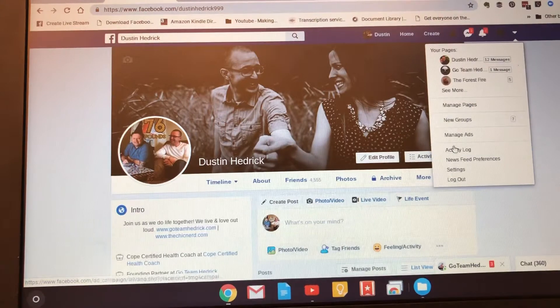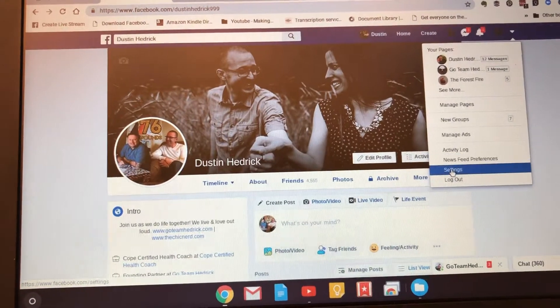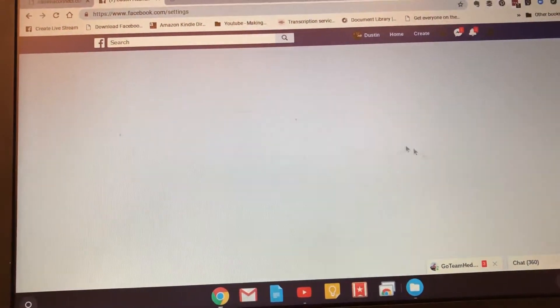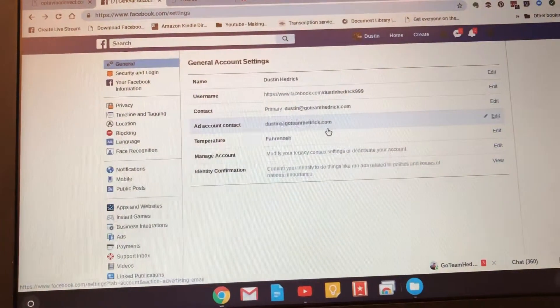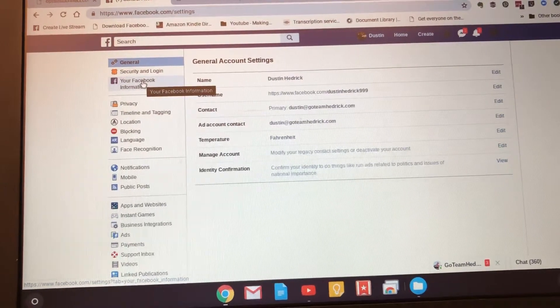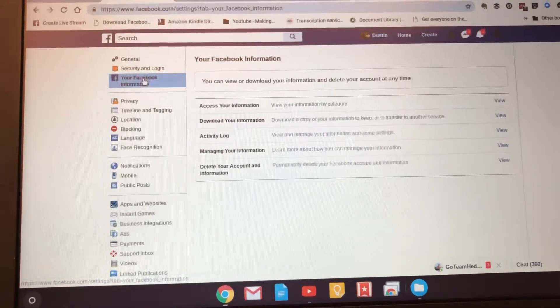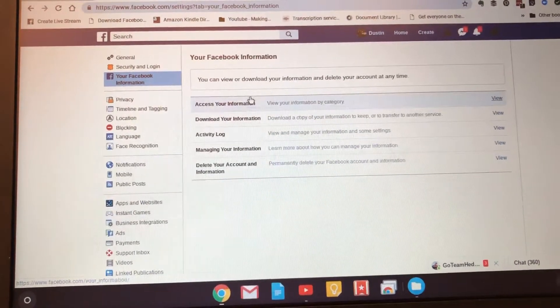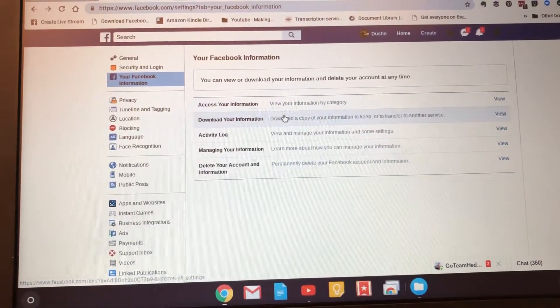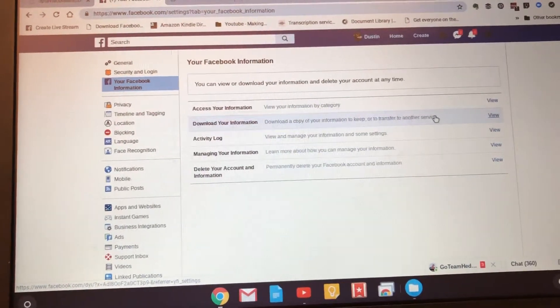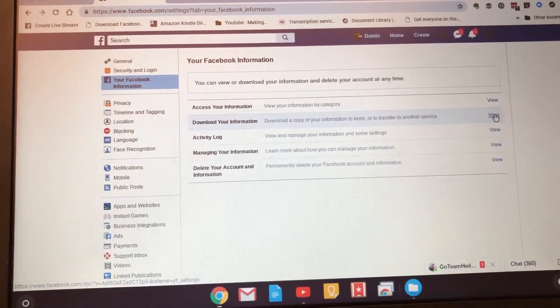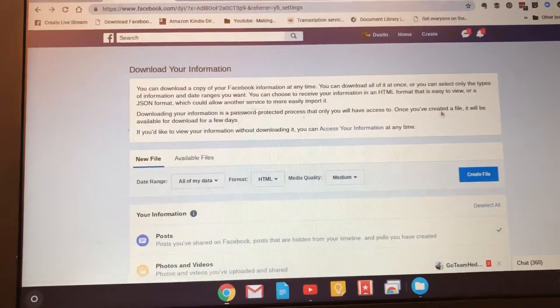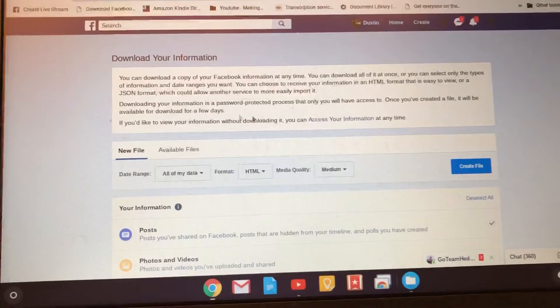Facebook information. When I get to your Facebook information, you go in here and it says download information. Click here or click view this beside it, it'll get you in there. It's going to bring up this area and see this